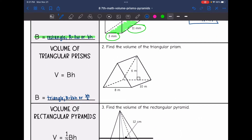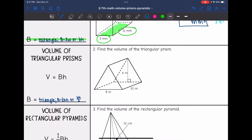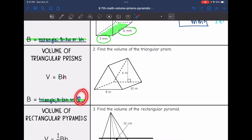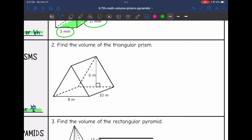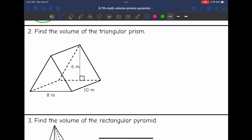Next I have a triangular prism. It's the same formula: V equals area of the base times the height, but this time my base is a triangle. So we need to do base times height divided by 2 to find the area of the triangle. So let's find the volume of this triangular prism.